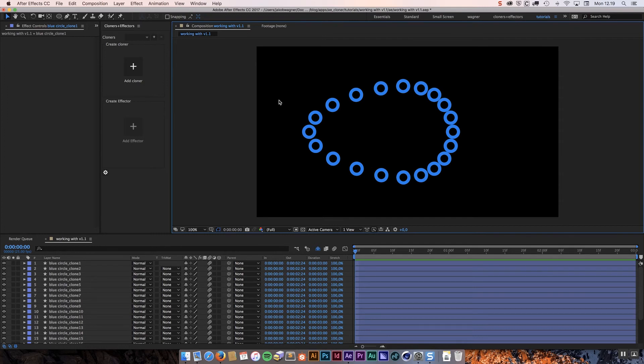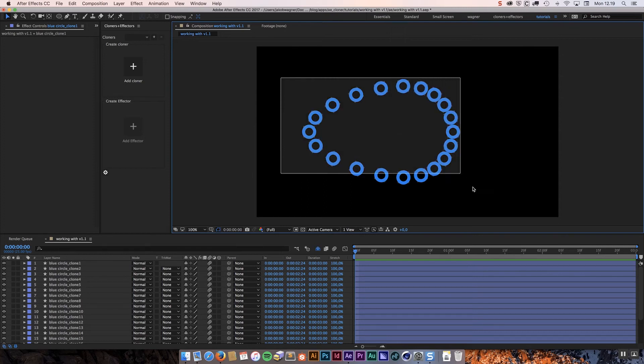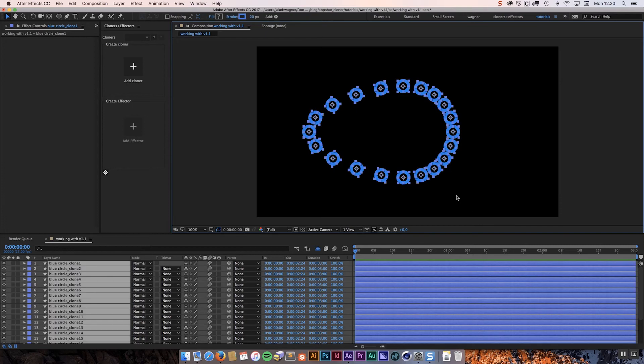So the first thing you are going to notice is that the bake option was very fast this time. Because it did not have to use any keyframes. It knew that nothing was animated. So there is no reason to add keyframes. And all you are left with is these layers which are positioned in the pattern that you have created. And you can do now with them whatever you want to do with them.